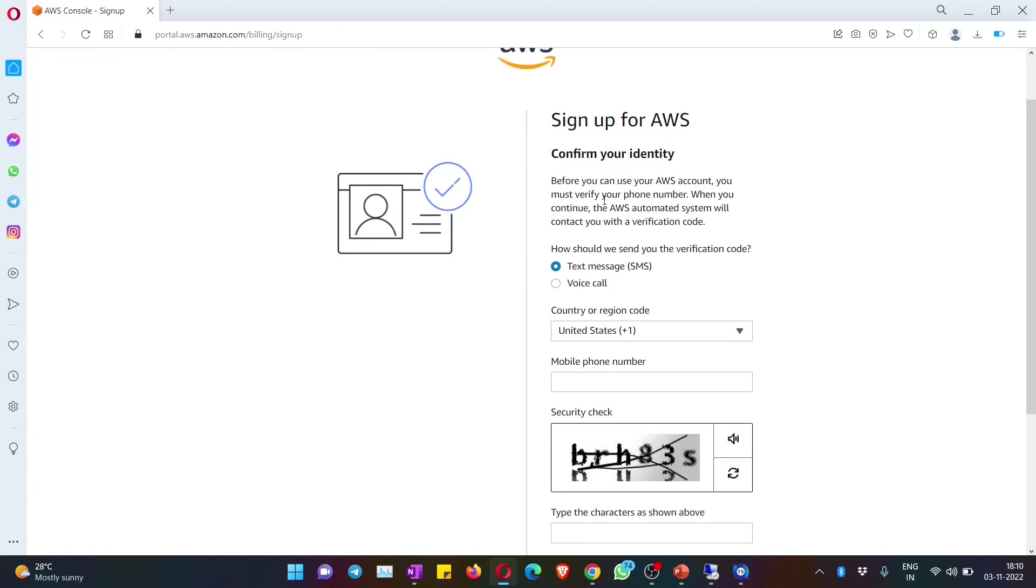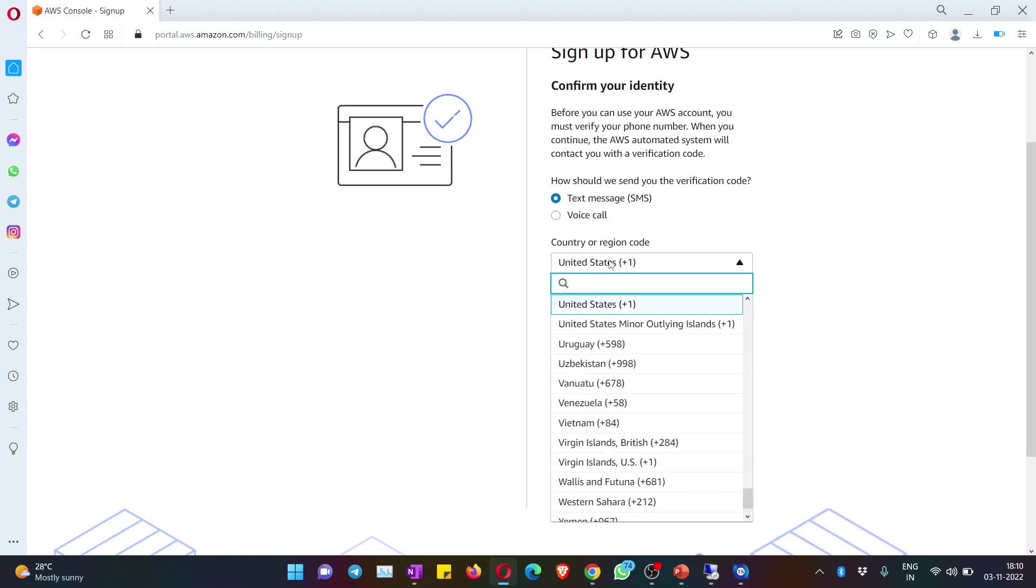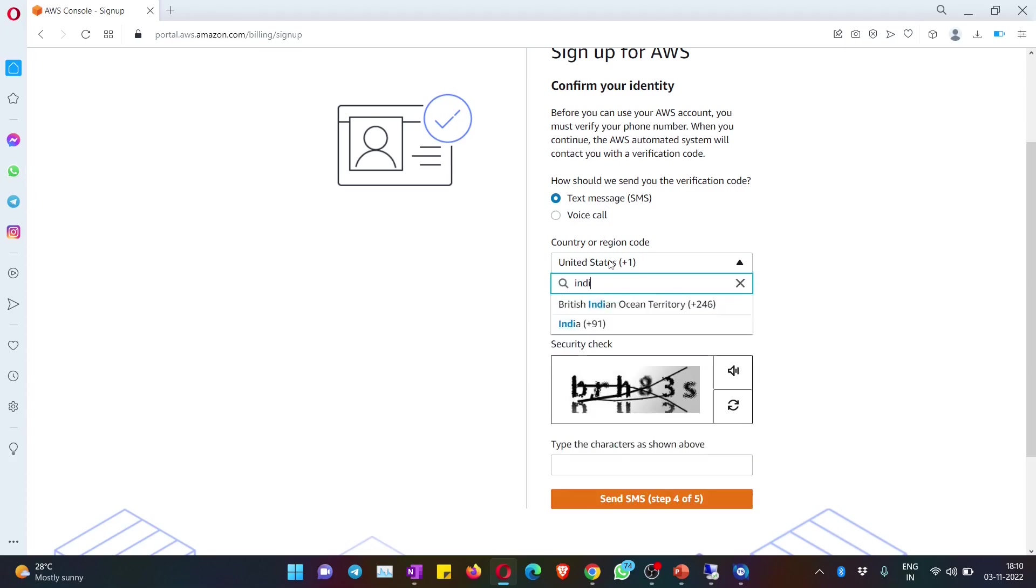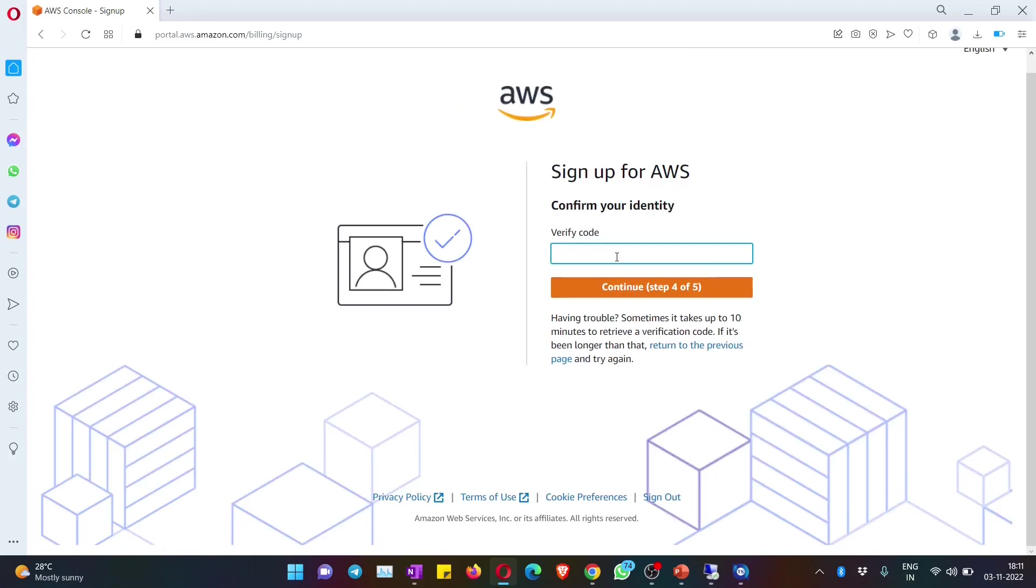For this again you will get a text message to your mobile. You need to first select the country, then enter your mobile number, and then finish the CAPTCHA verification as well. You will get a message on your mobile - just take the number and re-enter here, hit on continue.